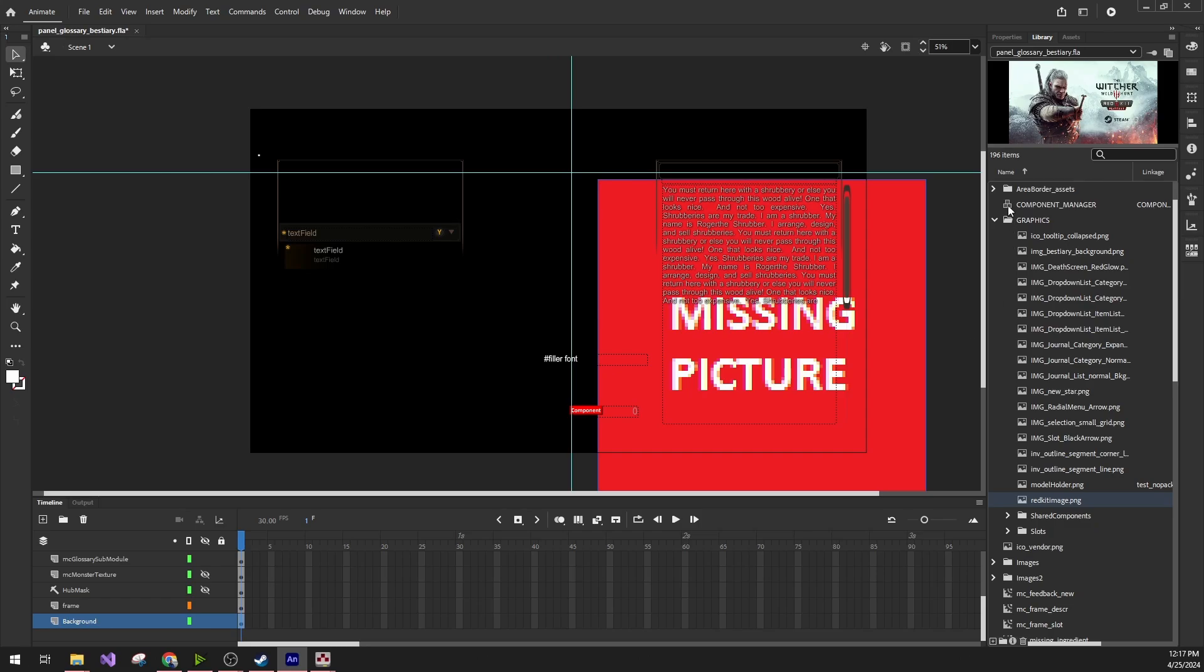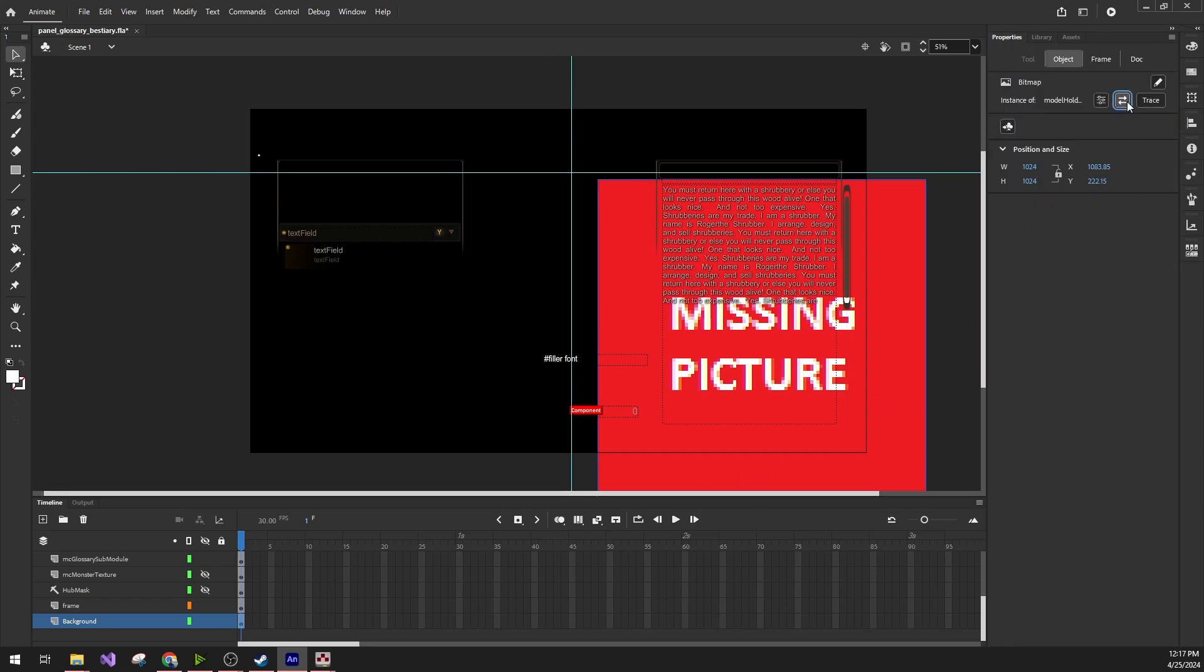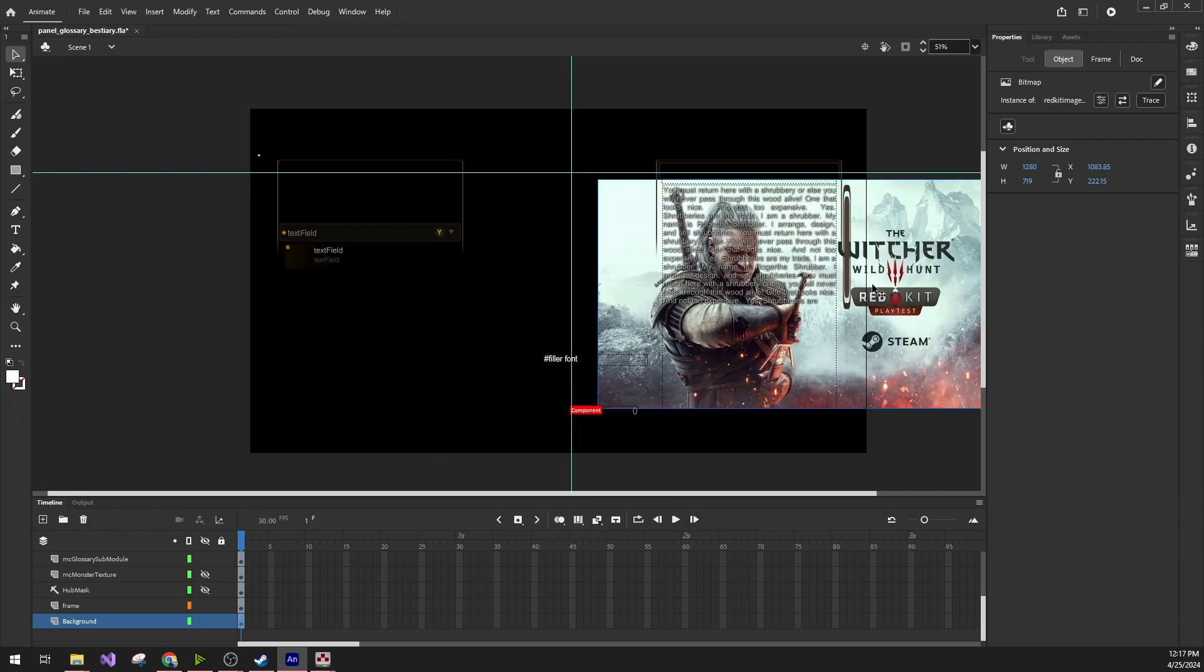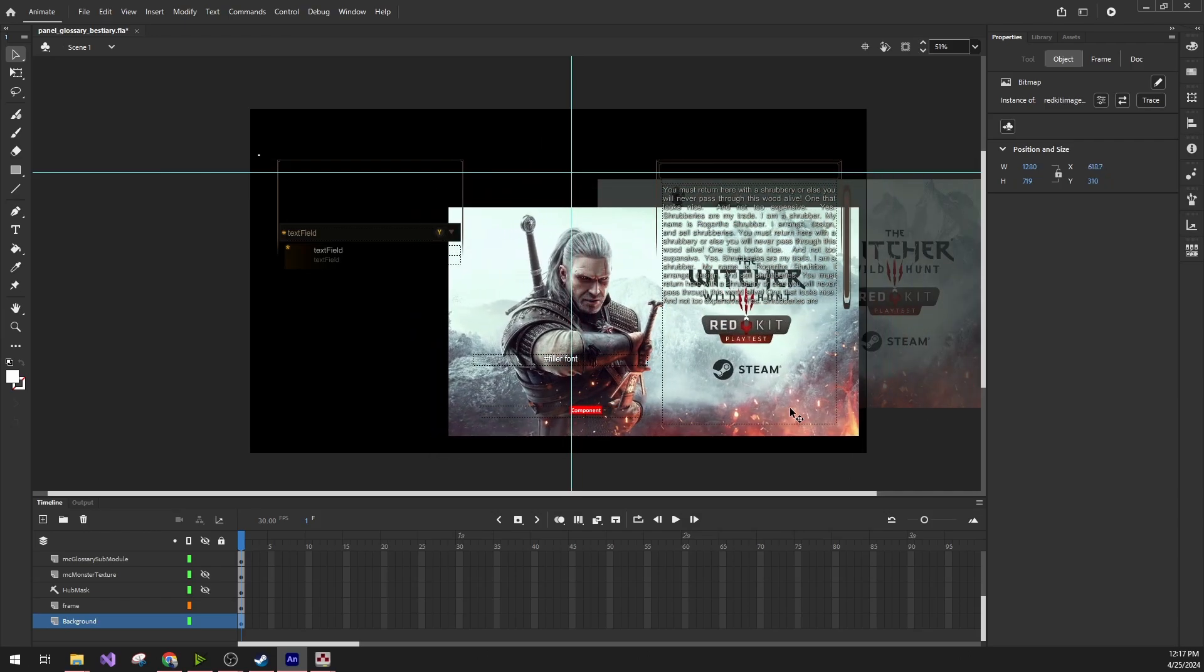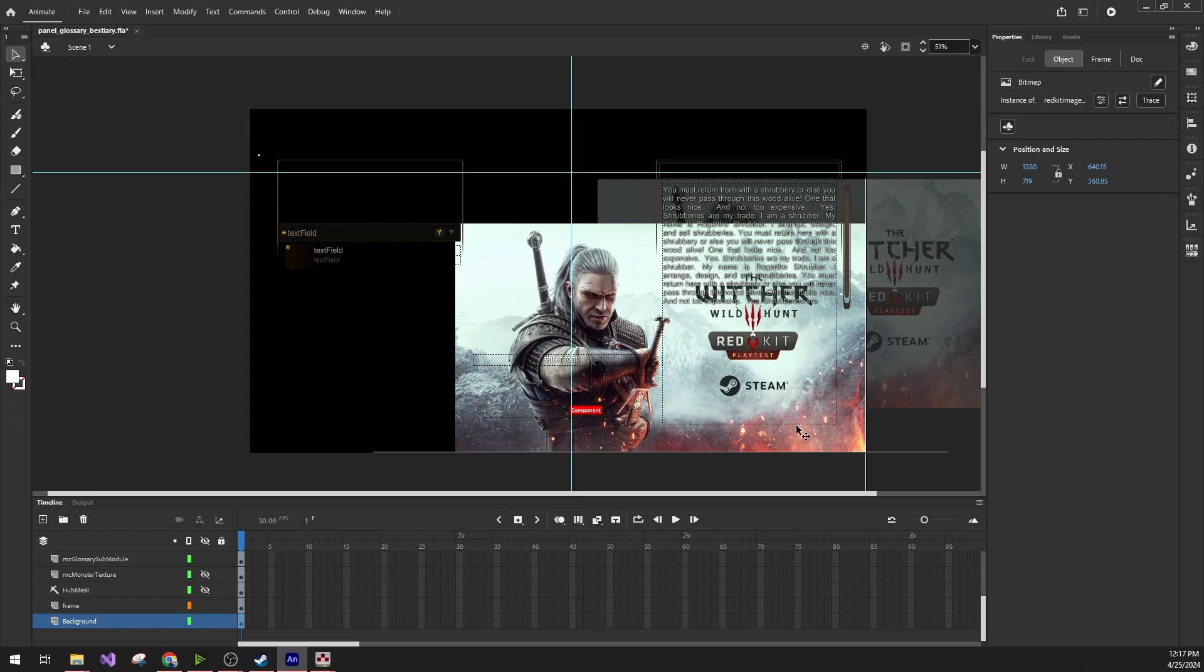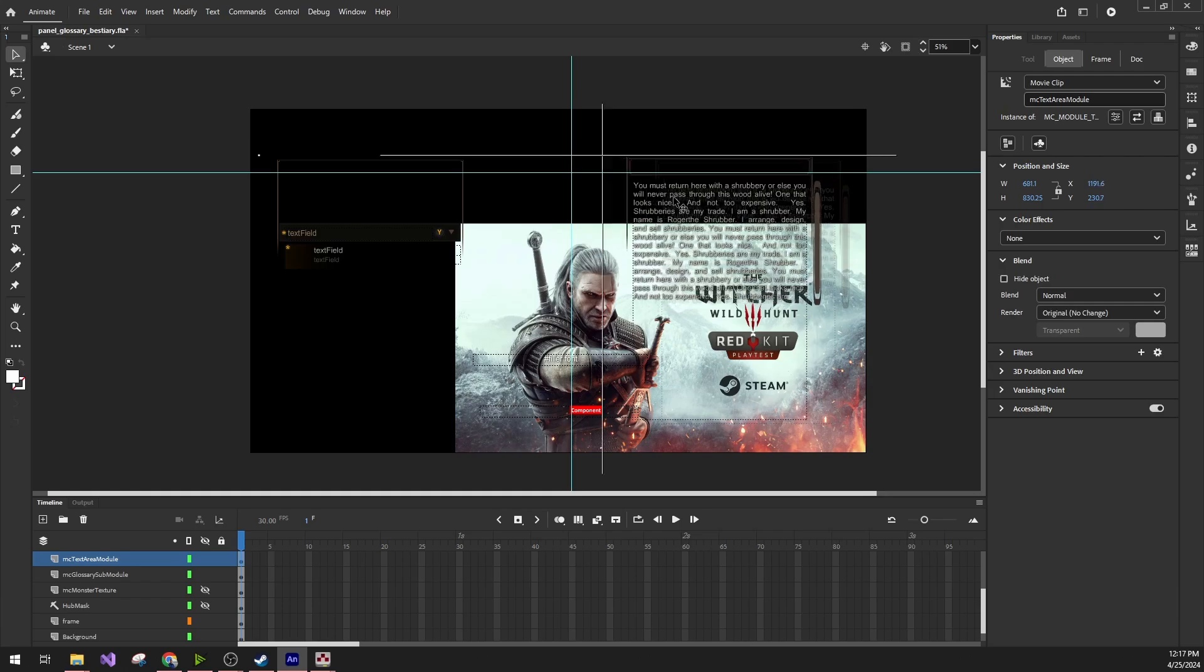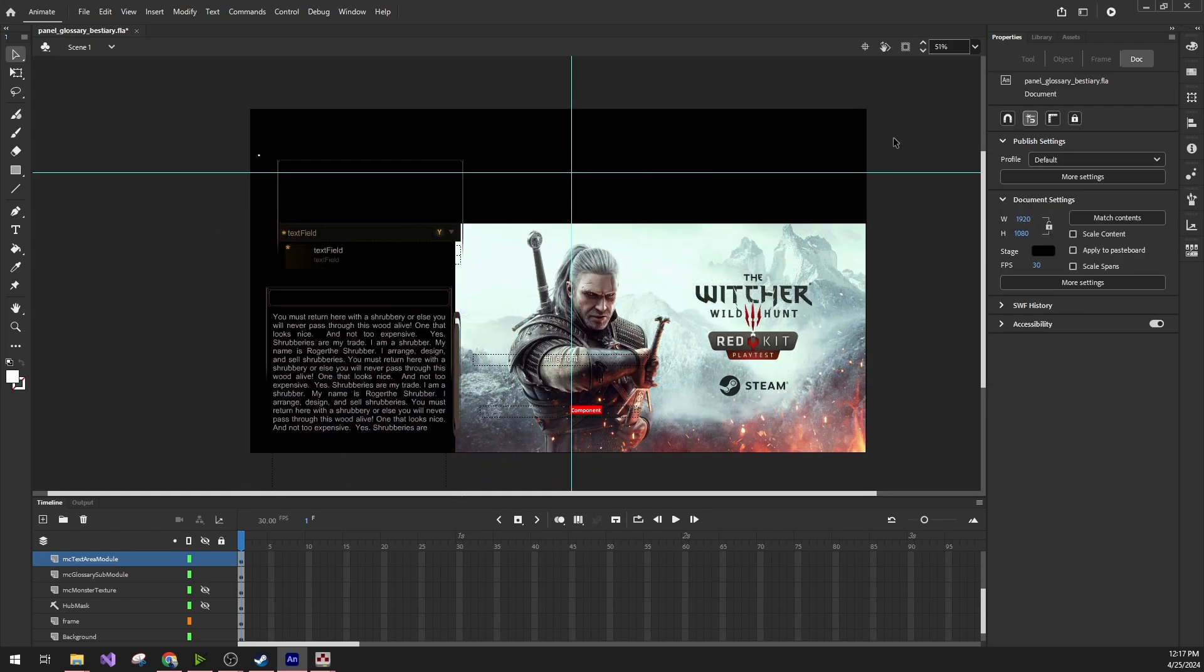Then we can change back to properties and change this background picture to the Red Kit image. Let me just move it here and align it a bit. You can also move the text around if you want, for example, to the left-hand side. I think that should be fine for the small demo project.